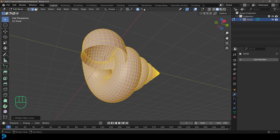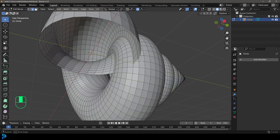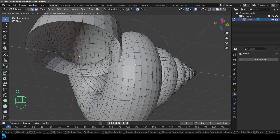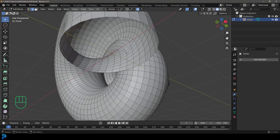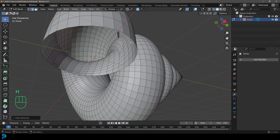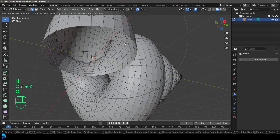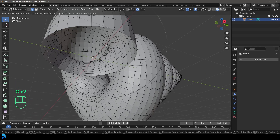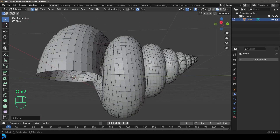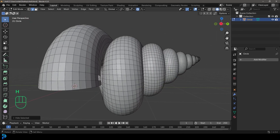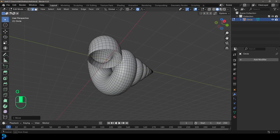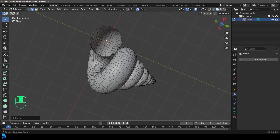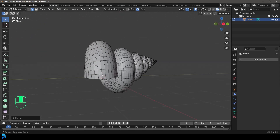After pressing Ctrl+E, go to Bridge Edge Loops — you should see a pretty cool result. Enable proportional editing, set the dropdown to Connected Only, then grab an edge and press G, rolling the middle mouse to control the falloff. Slightly bring in some of the edges that are overlapping, especially where you'll be looking into the shell — just a slight amount of contact is all you need.